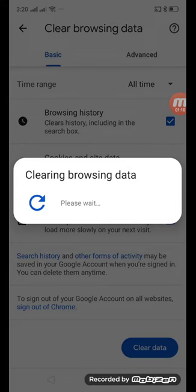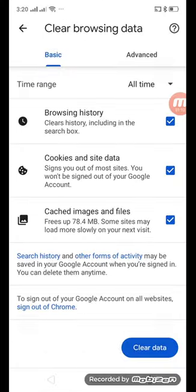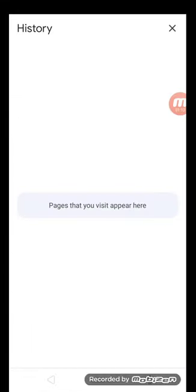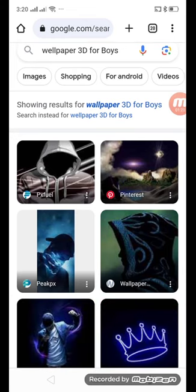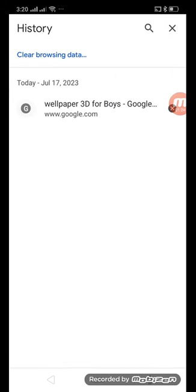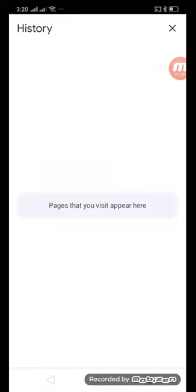And that's it — you can see there is no data appearing in the history. The search history is deleted. Simple as that. Thank you so much for watching.